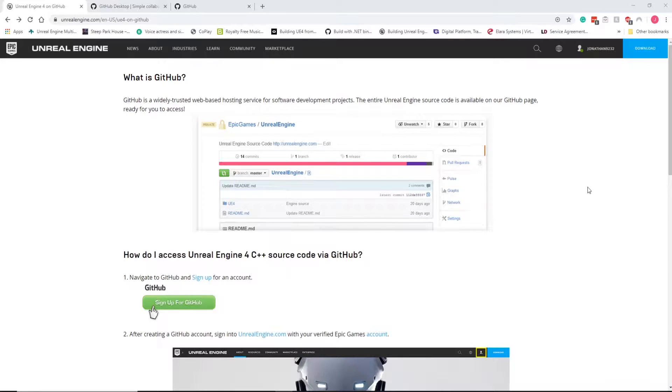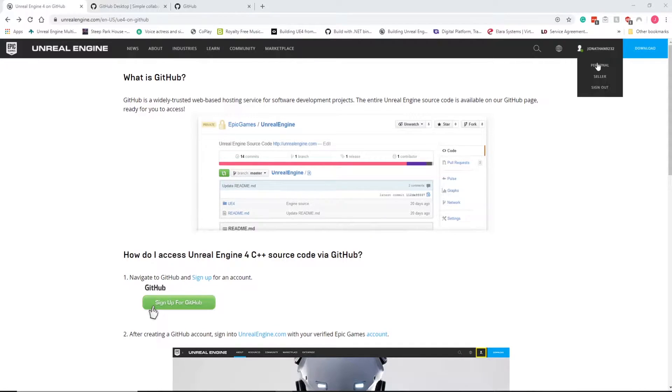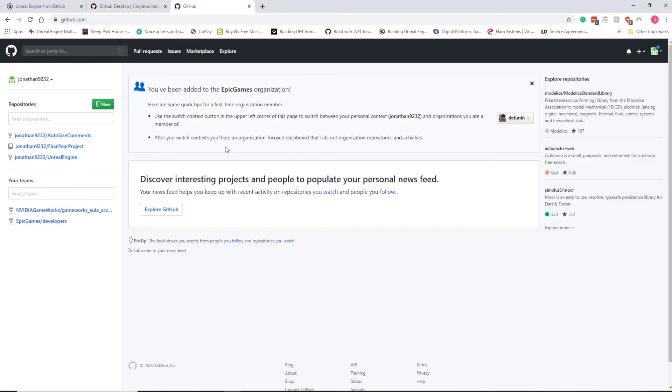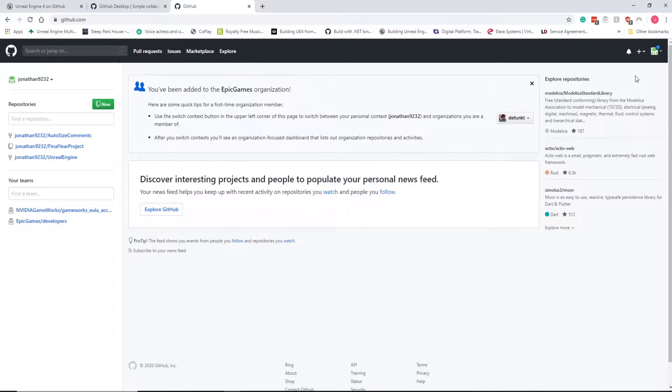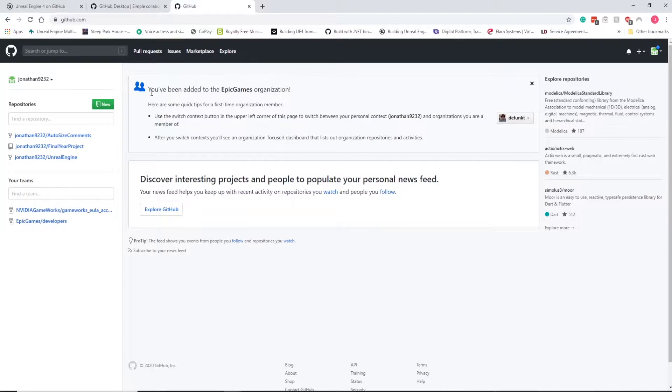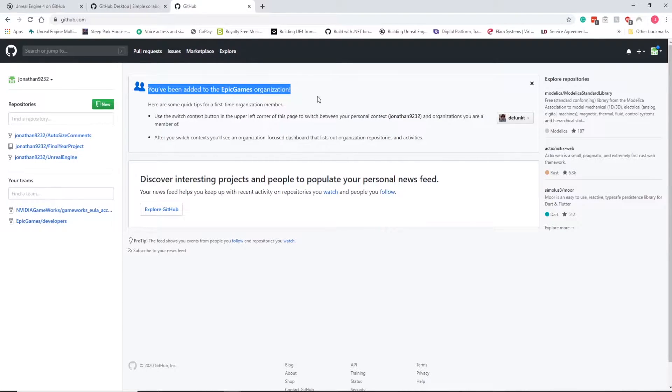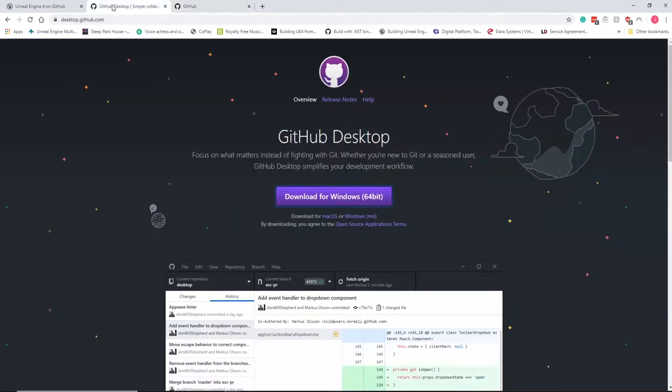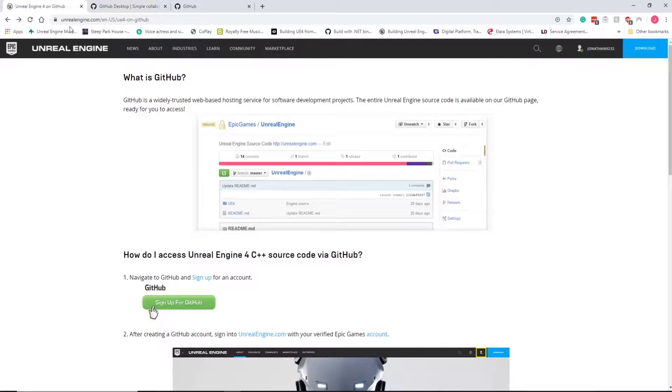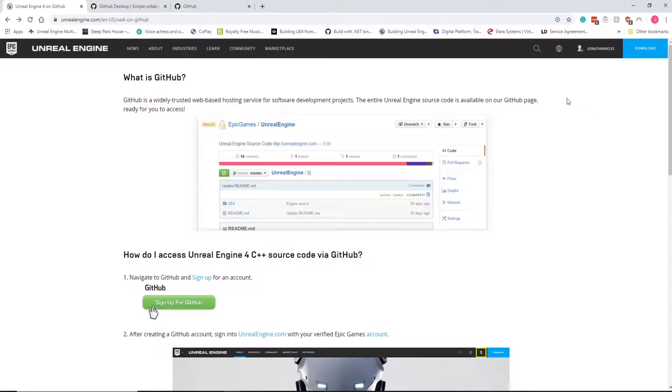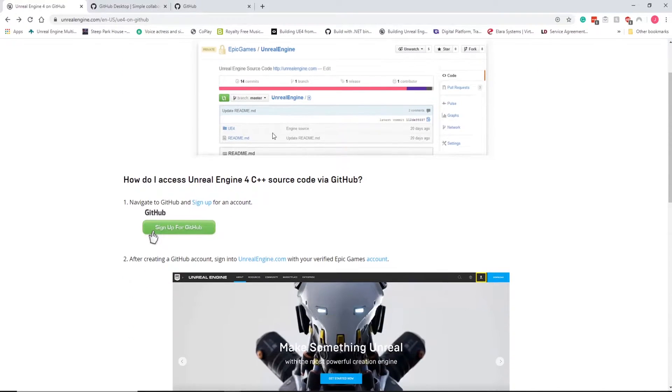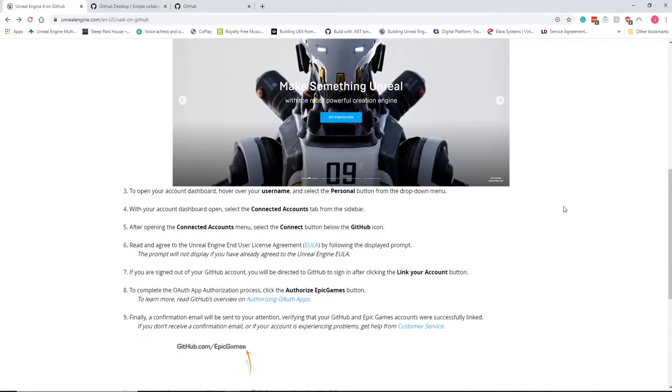To begin with, you need to make sure you've got an Epic Games account, which I've got here, I'm logged in, and a GitHub account. The idea is we're actually going to link them together so we can get access to the Epic Games organization. This can be done by signing up for both. You've got an Epic Games account, a GitHub account, and then you follow this step here to link them together.